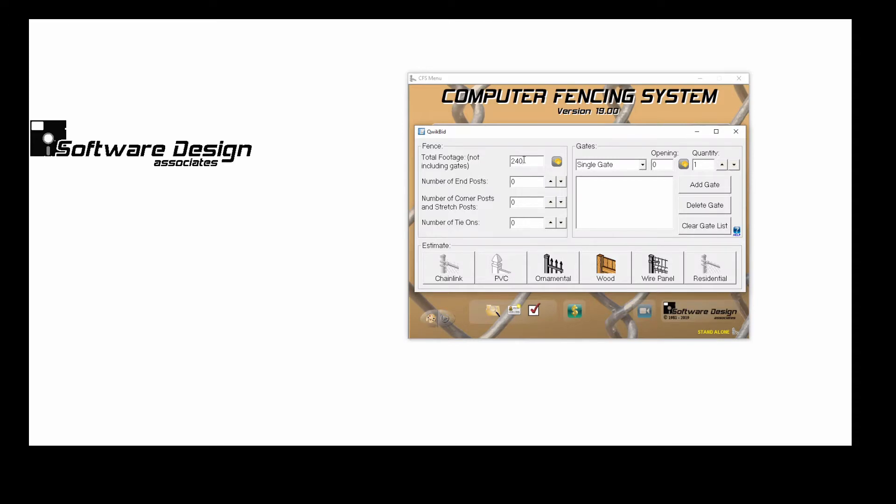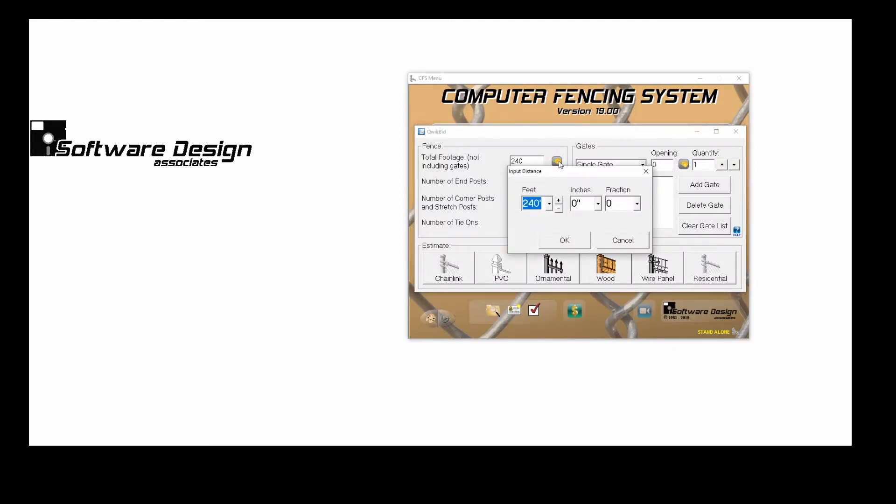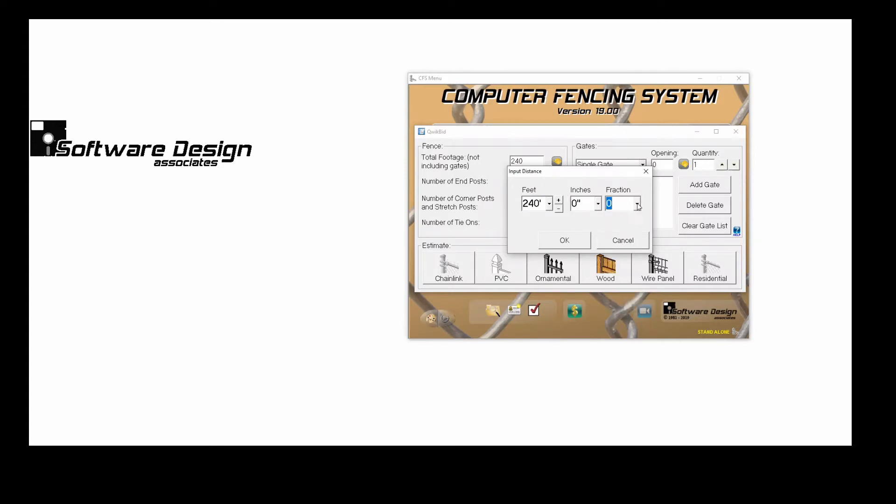Total footage should not include your gate footage. If I needed to, I could also click on the yellow tape measure to enter my job with feet and inches, or a fraction.